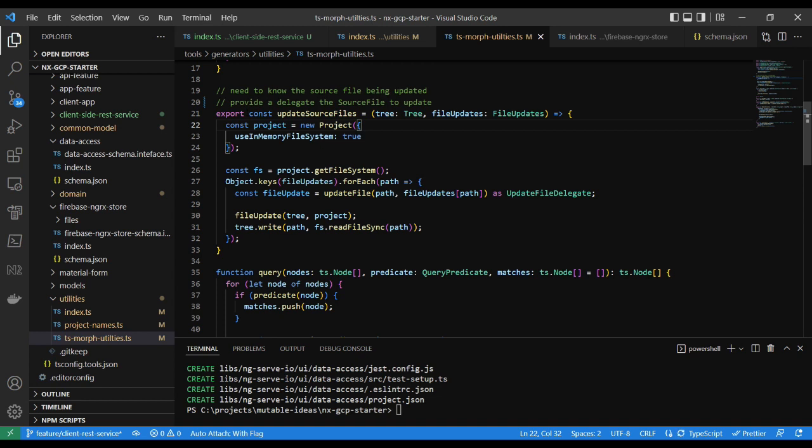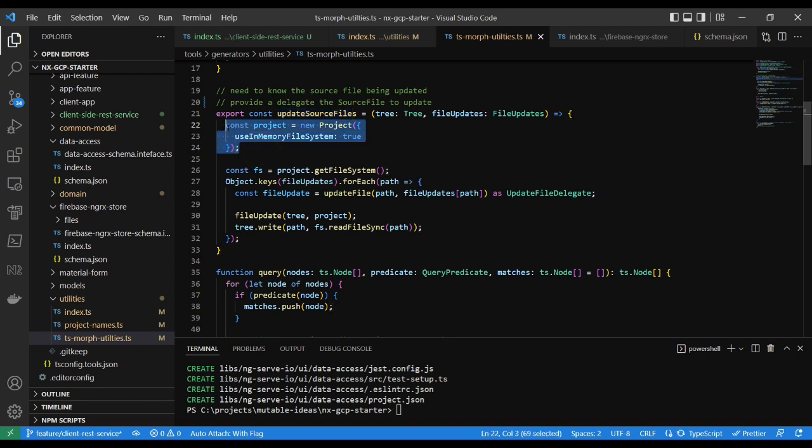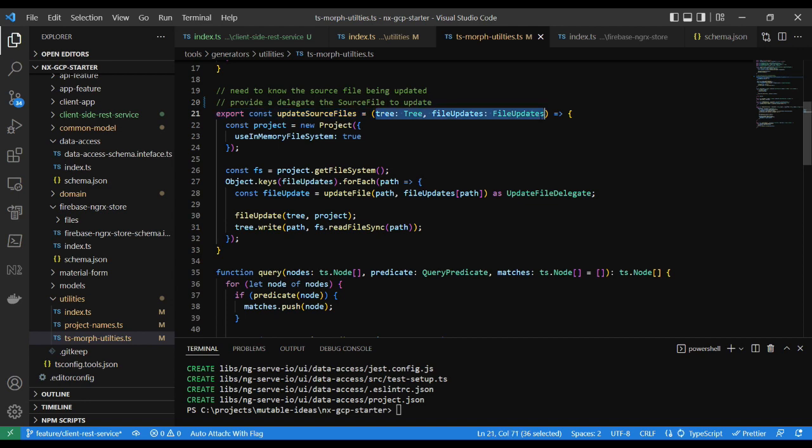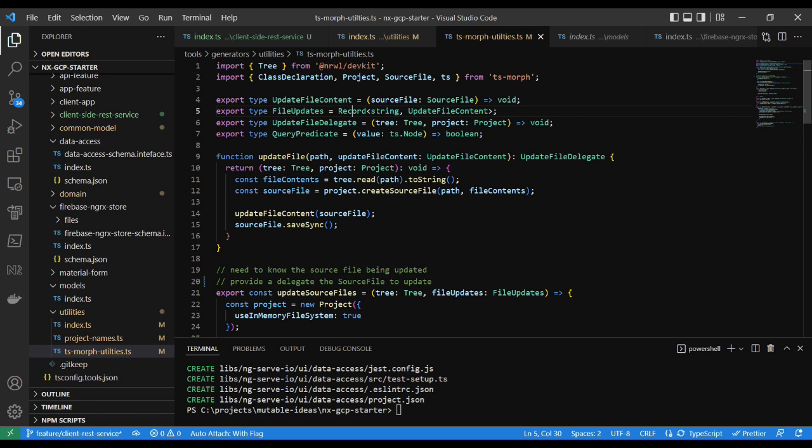Contained in the NX Monorepo starter, an updateSourceFiles utility creates an in-memory project for TSMorph. In the method signature, the tree and file updates are provided. The file updates is a type Record with string and a delegate. The string references a file path to be updated, while the delegate runs a method to make changes to the source file.